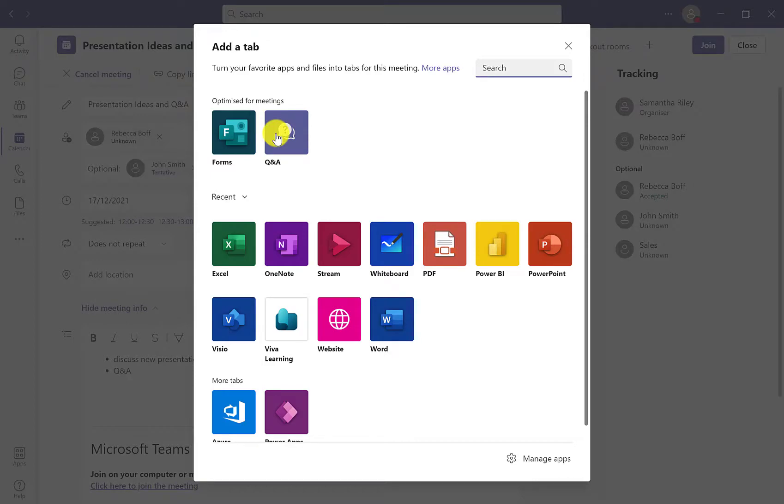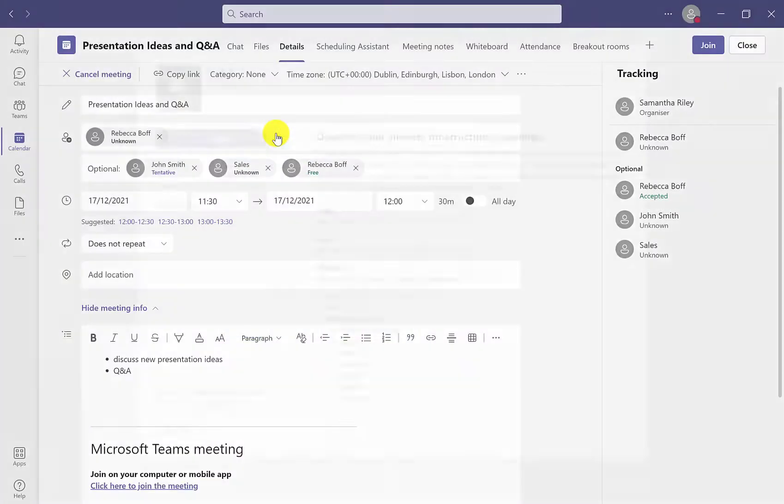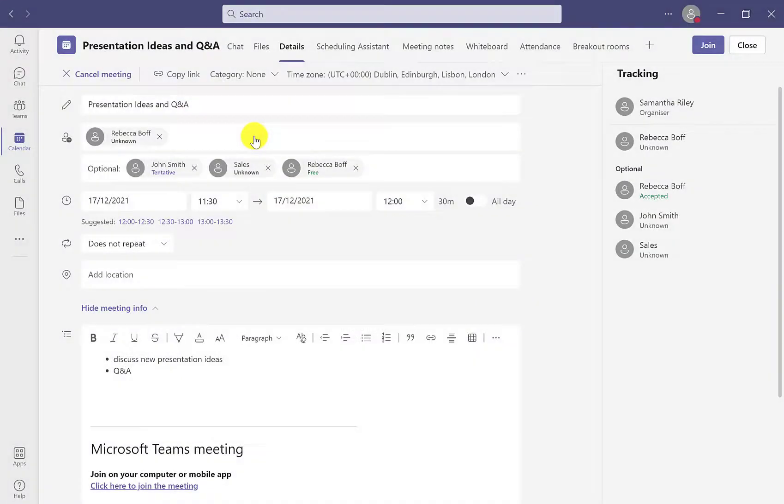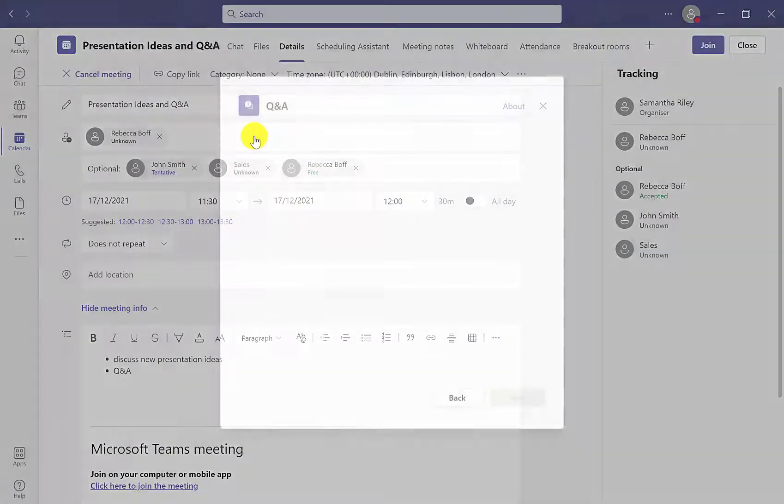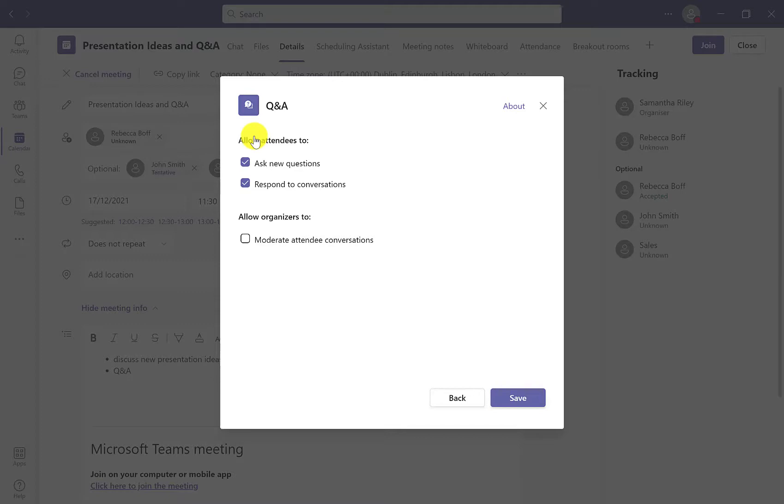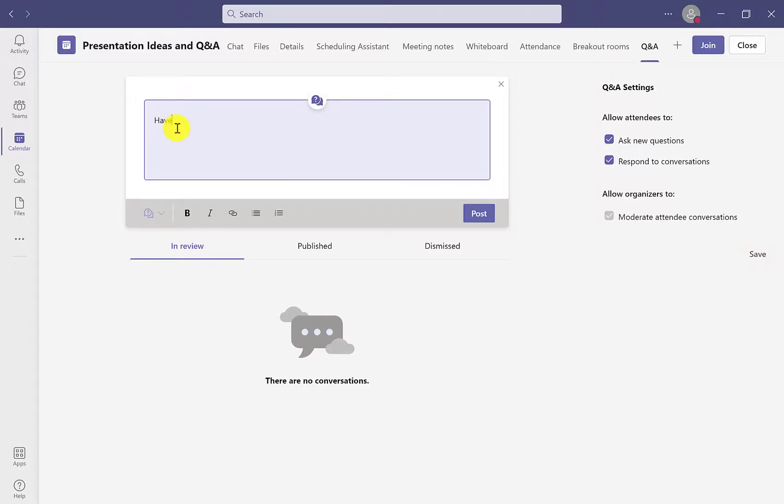When we add this into our meeting, it gives you different options where you can decide how you want attendees to participate. The button at the bottom here allows you to moderate attendee conversations, so any questions that participants have will go into the review section, which we will show you. Then we want to click on save.